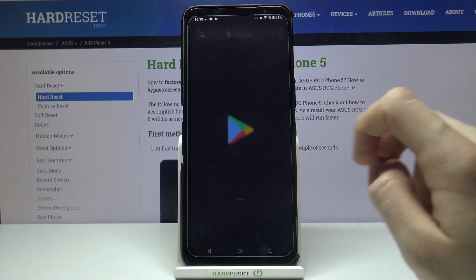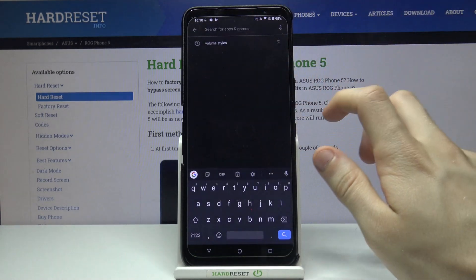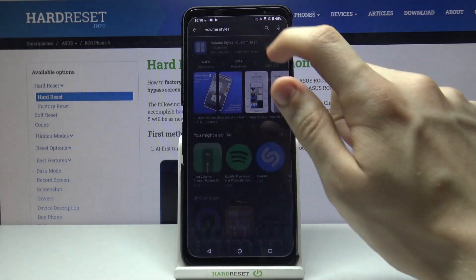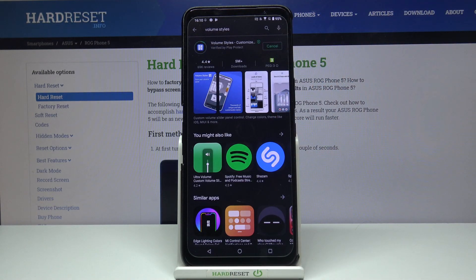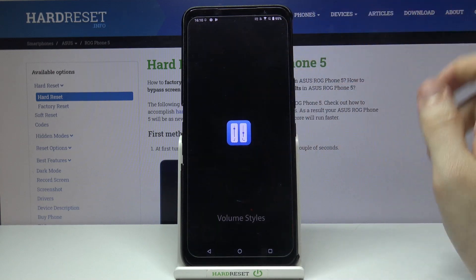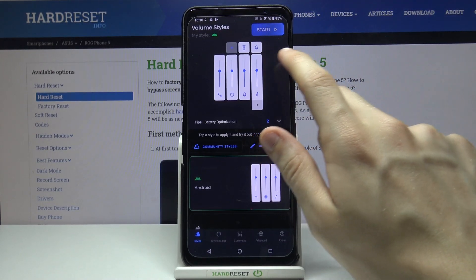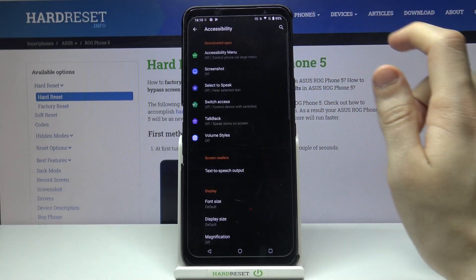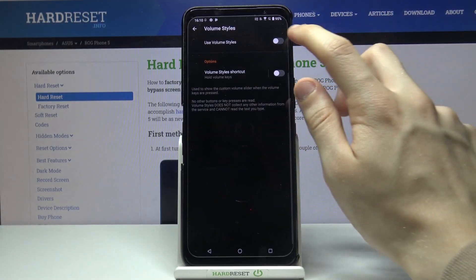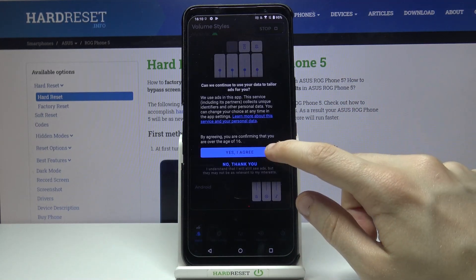First we have to go to the Google Play Store. Here we have to look for the Volume Styles application. Install it, wait for it to install, and then open. From there you just have to tap on this blue start button right there, give permissions to the application, use Volume Styles and allow. Yes, I agree.